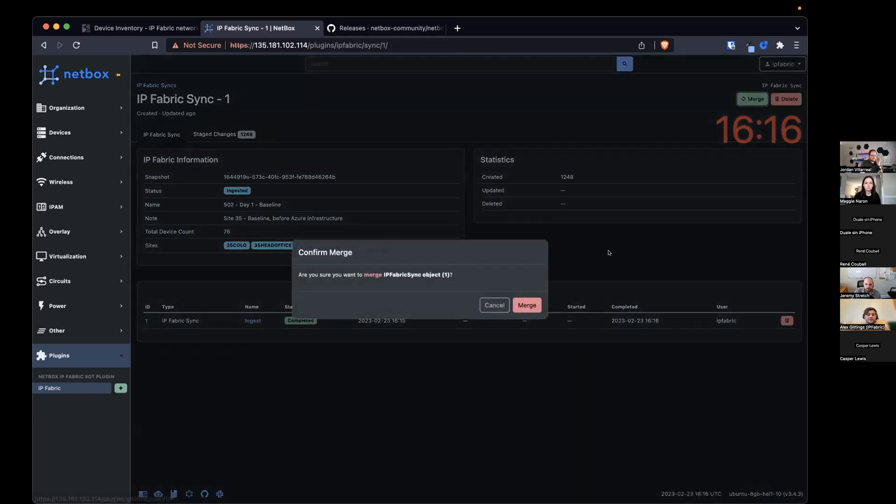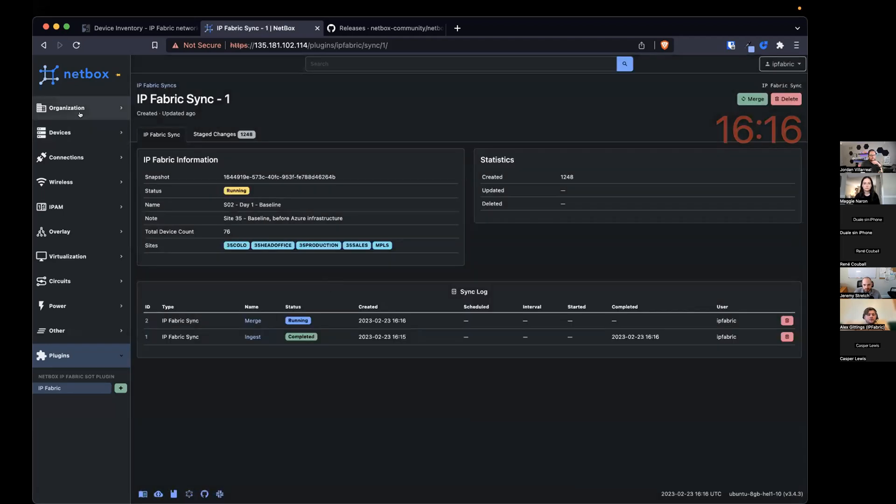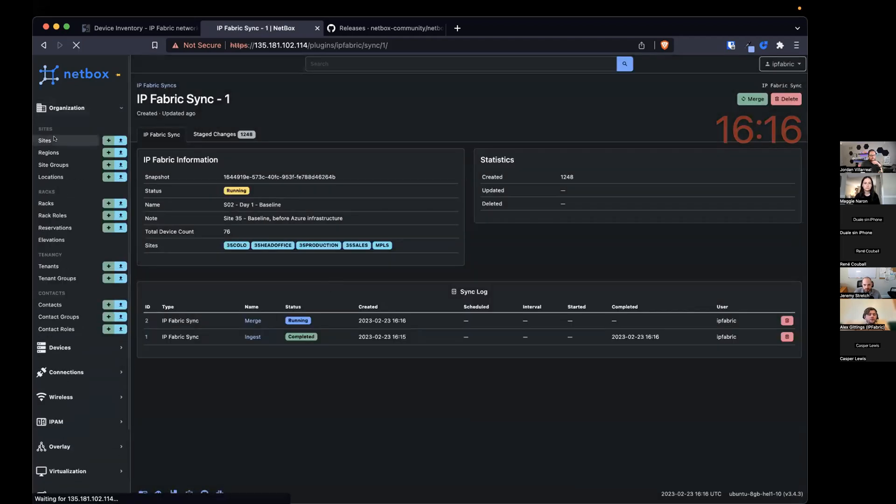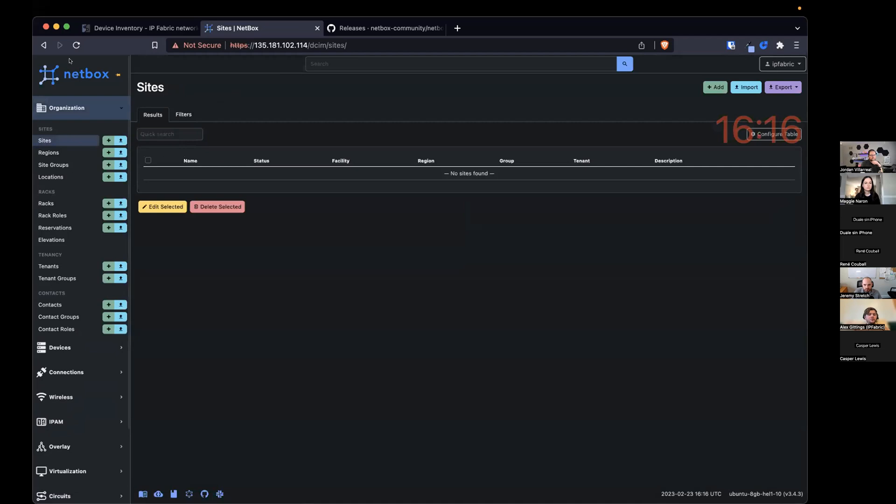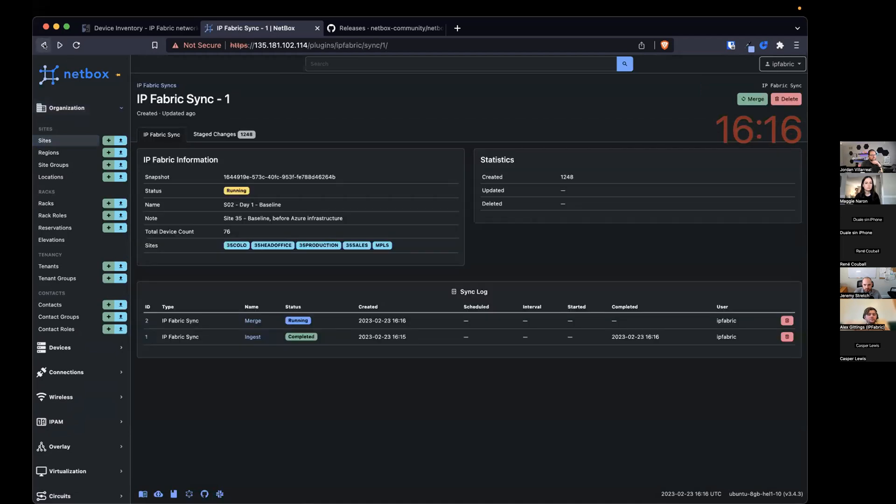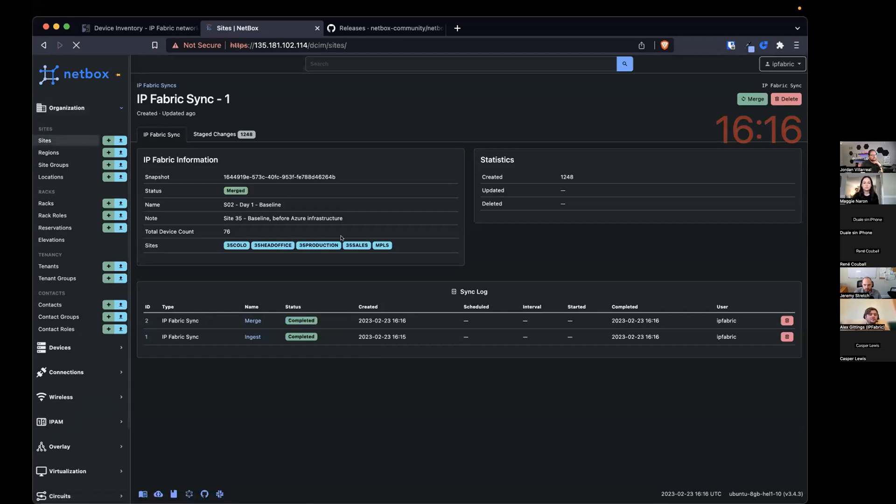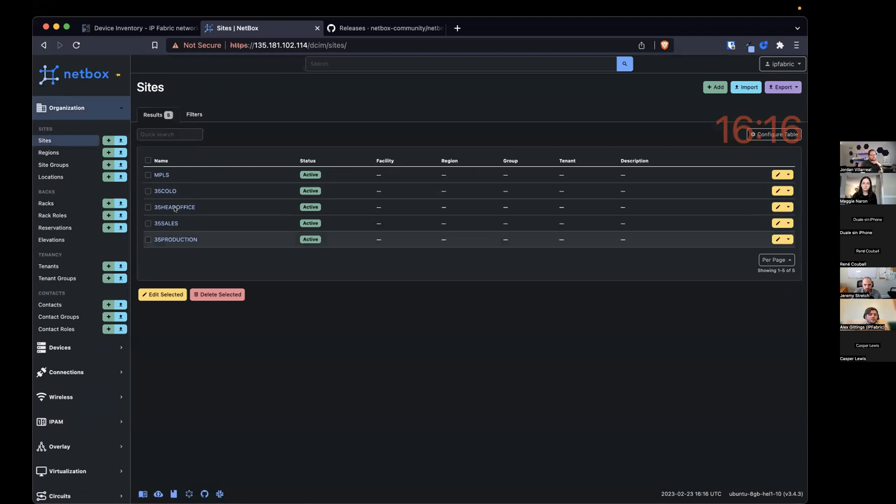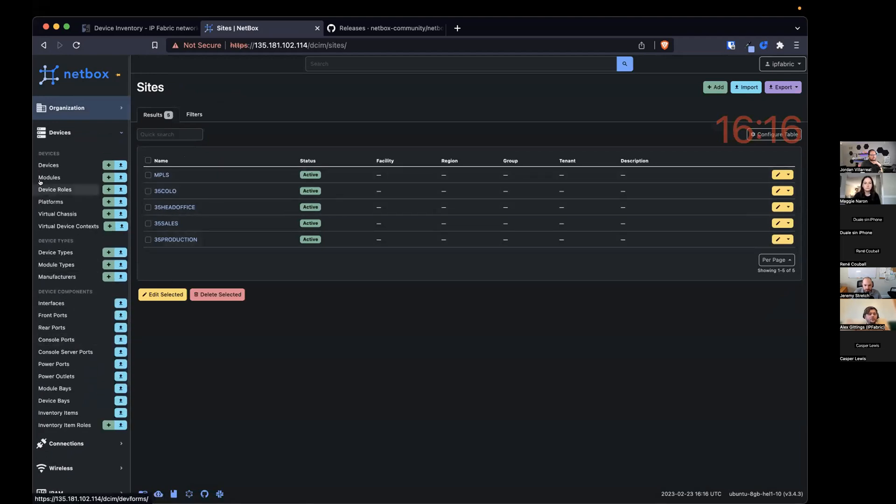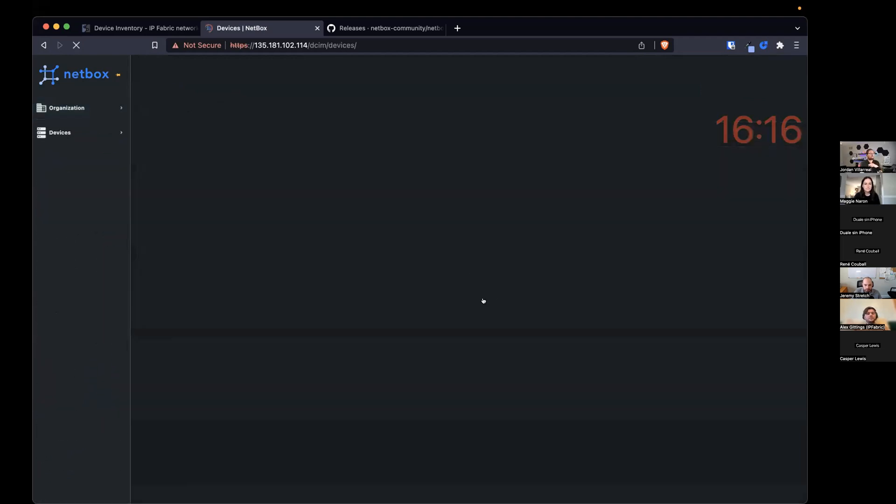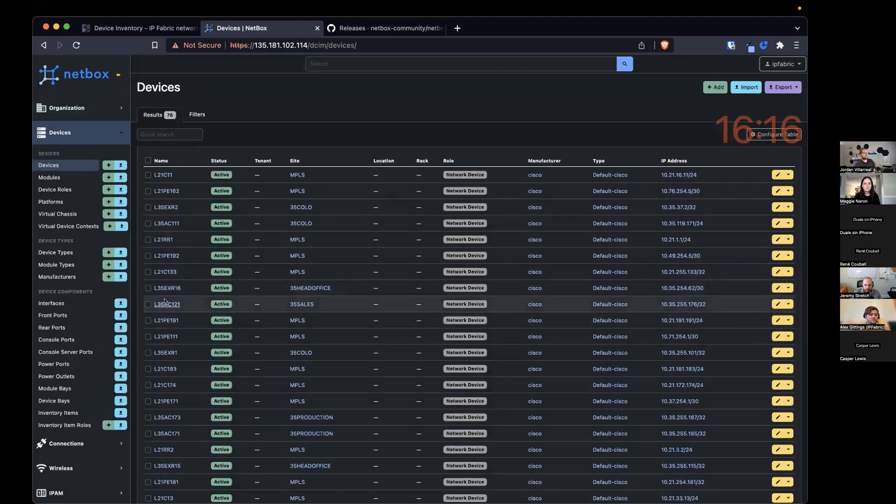We have the ability to merge the synchronized changes. Oh, I'll just show you quickly that there's nothing in Netbox still. We've got a merge job running now. So when that's completed, it will commit that to the database. And if we go to sites now, we've got all the sites that we had in IP Fabric. If we go to the devices, we've got all the devices.